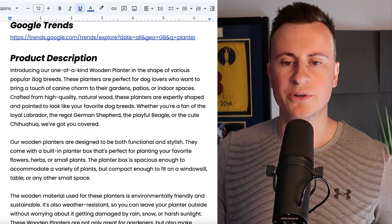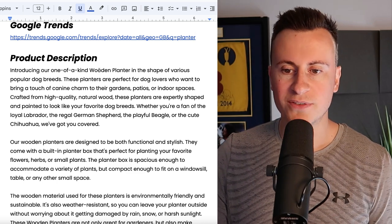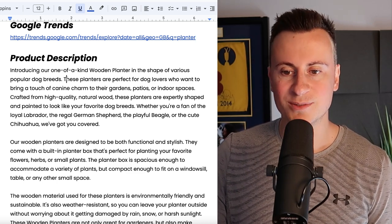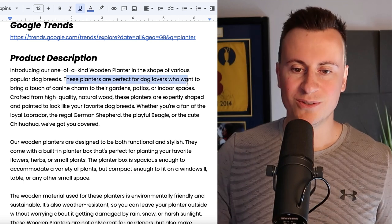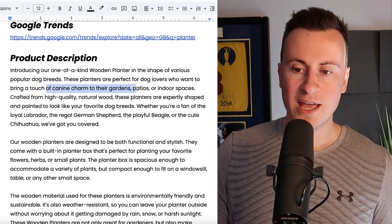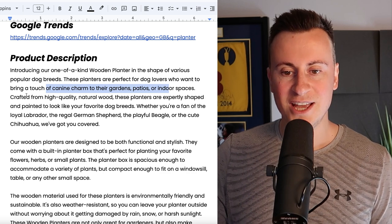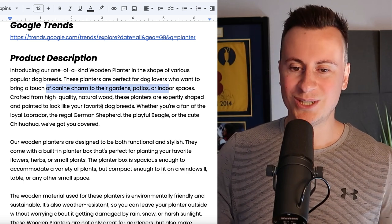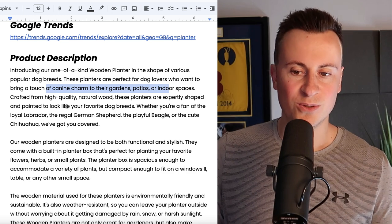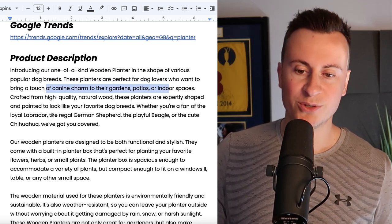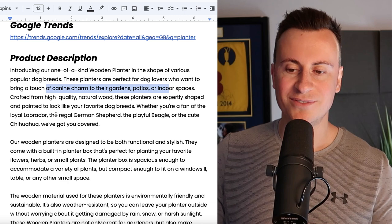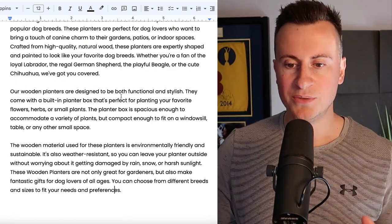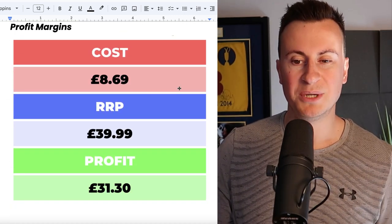What I'll do is I'll just quickly run through the paragraph so you can see the kind of feel and the kind of message or way I like to kind of write my product descriptions. Introducing our one of a kind wooden planter in the shape of various popular dog breeds. These planters are perfect for dog lovers who want to bring a touch of canine charm to their gardens, patios or indoor spaces. Crafted from high quality natural wood, these planters are expertly shaped and painted to look like your favorite dog breeds whether you're a fan of the loyal Labrador, the regal German Shepherd, the playful Beagle or the cute Chihuahua, we've got you covered.